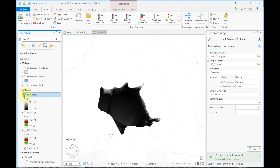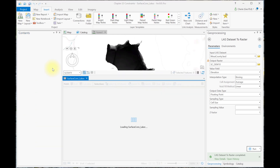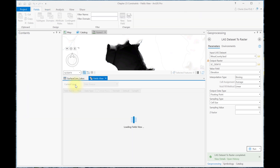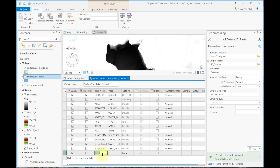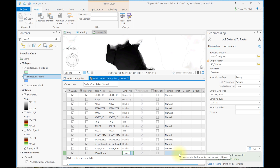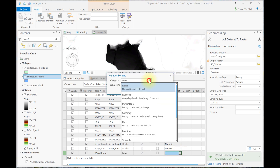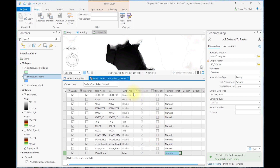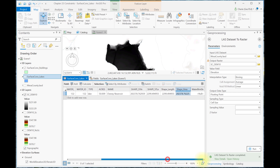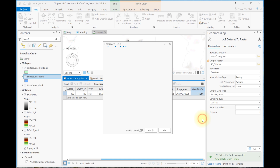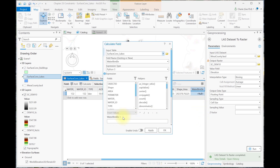Let's see what happens if there's an elevation field in the surface constraint feature class. We'll do this by adding a new field to the lakes feature class and giving it an elevation value. Let's open the attribute table for the lakes feature class and add a field called Water Bottom Elevation, abbreviated as Water_BTMLELE. Make it numeric, save, go back to our attribute table, and calculate the field. We want the Water Bottom Elevation to be 5100. Apply to watch it populate, and OK.